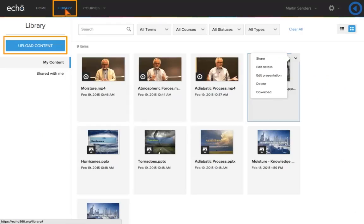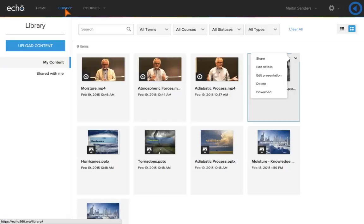You can upload content directly to the library, or it is automatically added to the library when you add it to a class. The library organizes all of your course content.